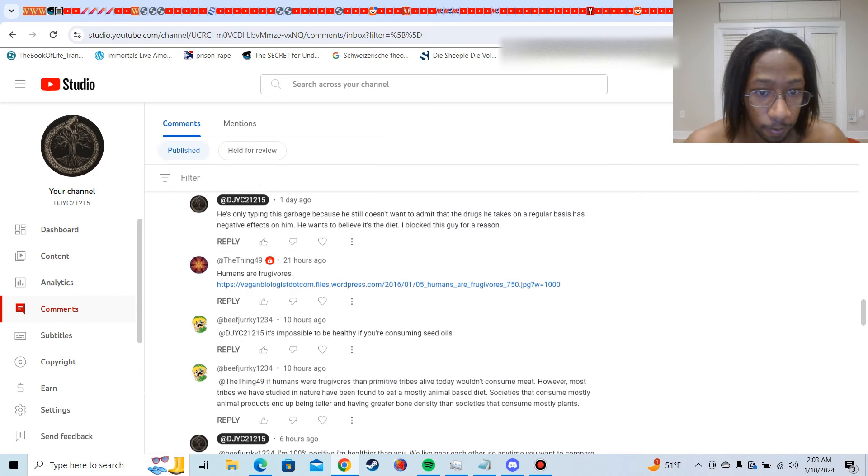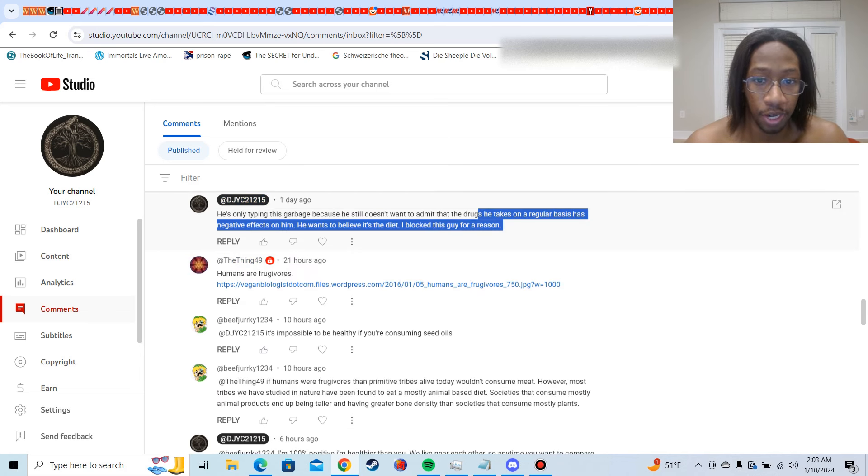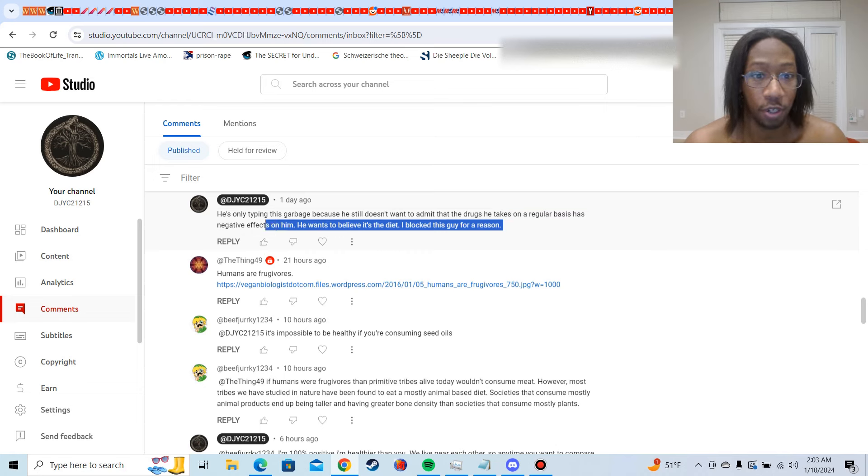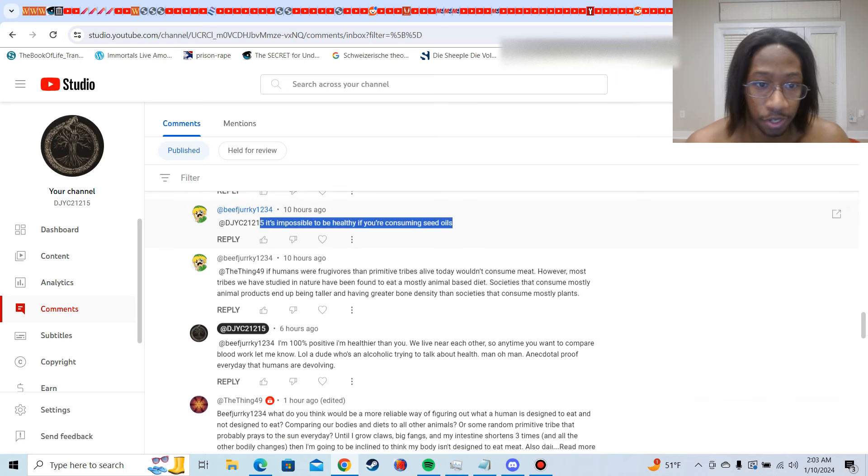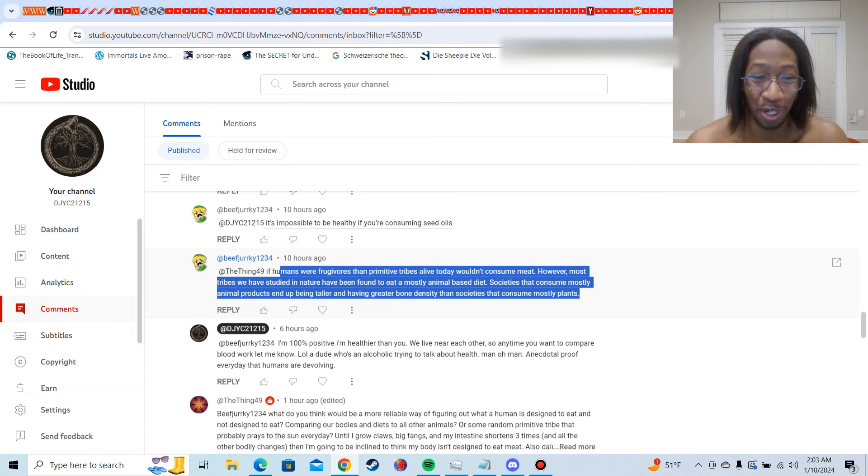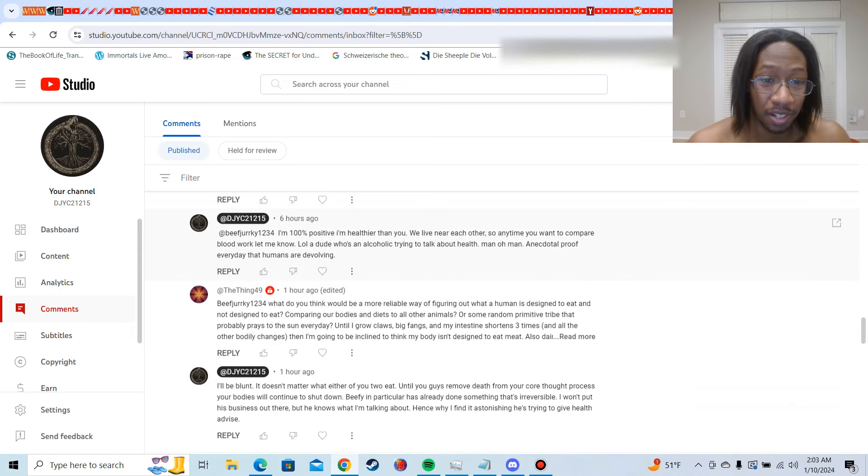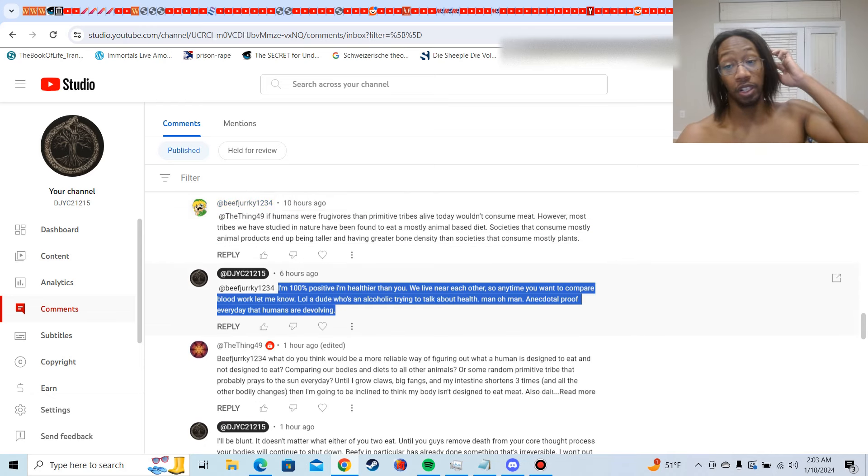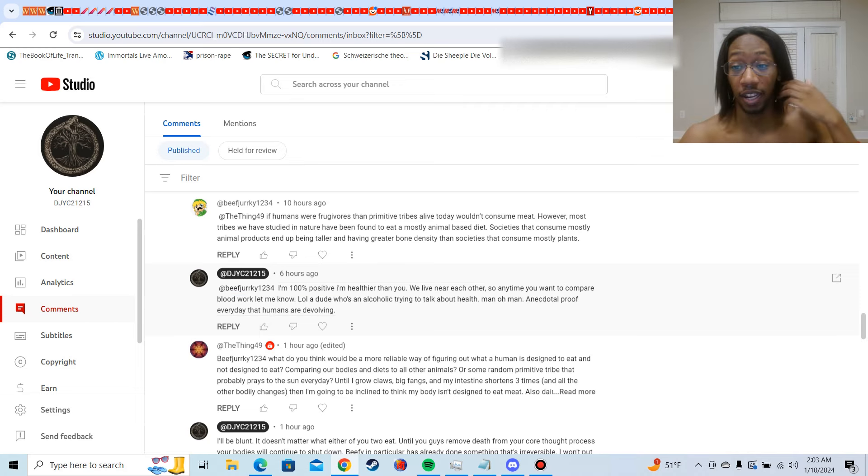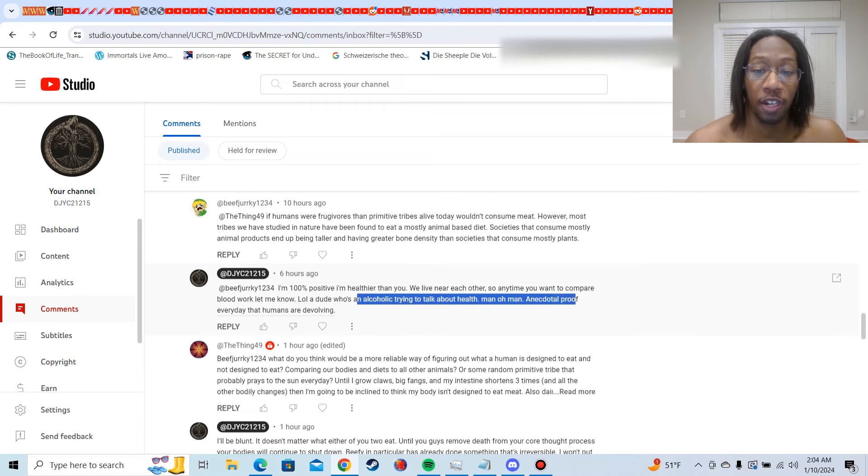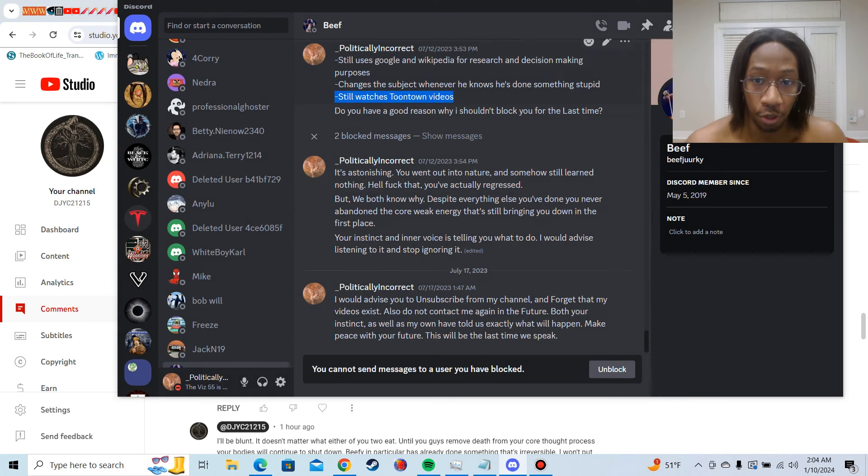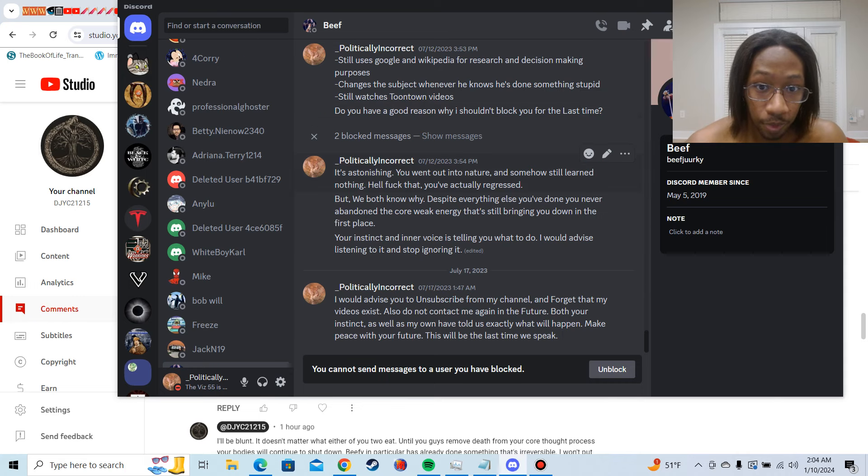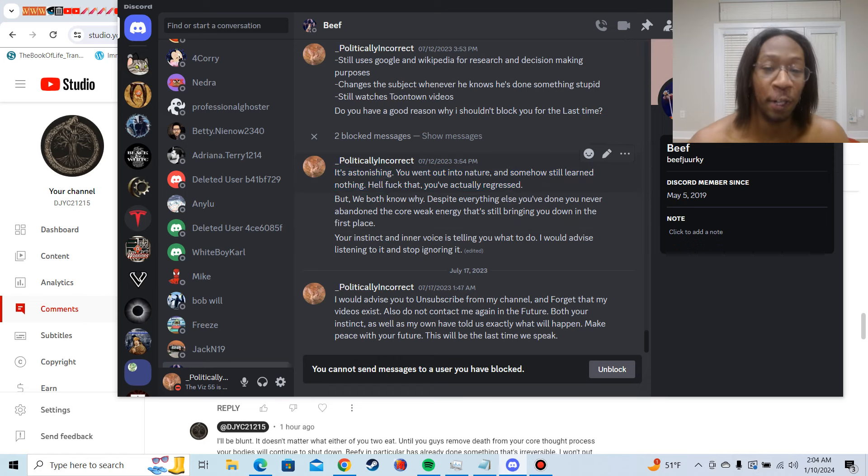Changes the subject whenever he knows he's done something stupid. And I mean, look, look at this, right? Look at this. I mentioned that he's only typing this garbage because he doesn't want to admit that the drugs he takes on a regular basis has negative effects on him. He wants to believe it's the diet. I blocked this guy for a reason. And look, he doesn't talk about what I was just talking about. He starts talking about seed oils and where, like, I don't know what the fuck he's blabbing about, man. And then he tried to say that, and I'm just like, bro, listen, man, we live close to each other. You know what I'm saying? We can get that blood work done and I'll post on the video, man. I mean, it is what it is. A dude who's an alcoholic trying to talk about health. Man, oh man. Anecdotal proof that everyday humans are devolving, right? And he still watches Toontown videos. And it just, it astonishes me, man. These people went out into nature and somehow learned nothing. Fuck that. You actually regressed.